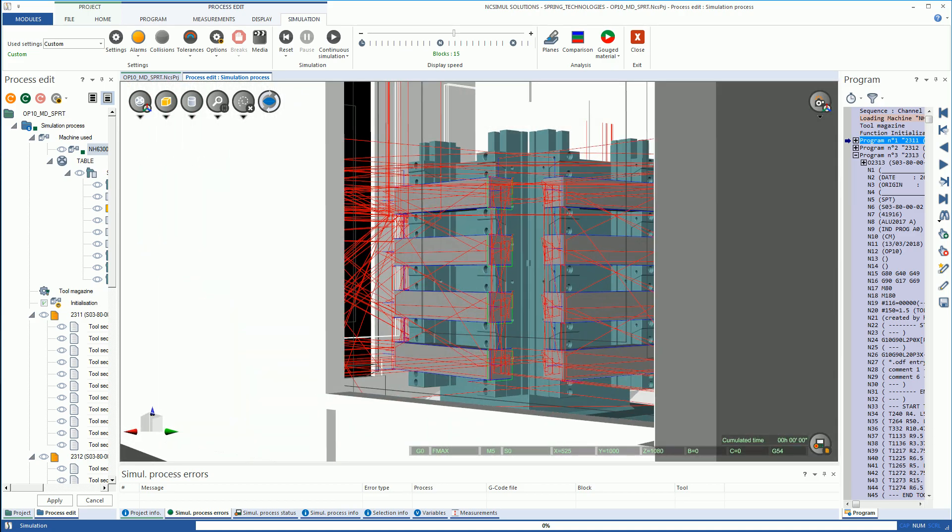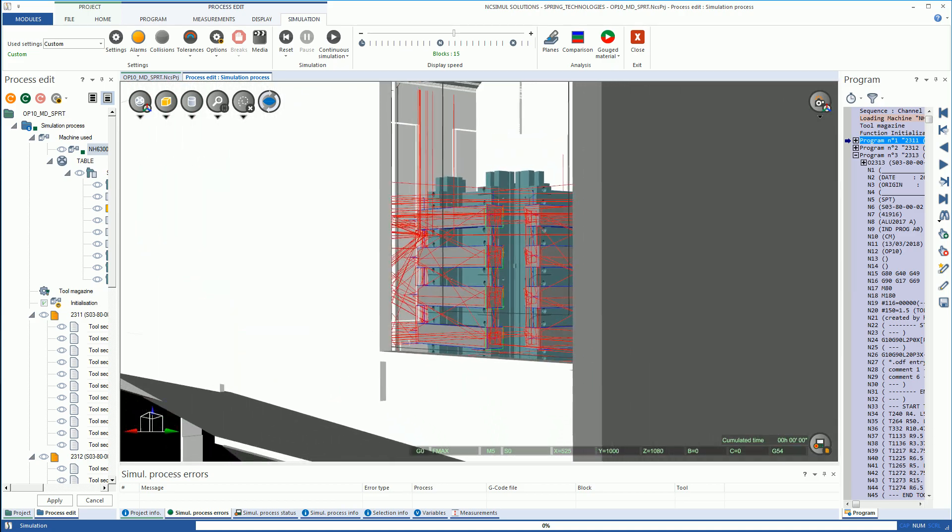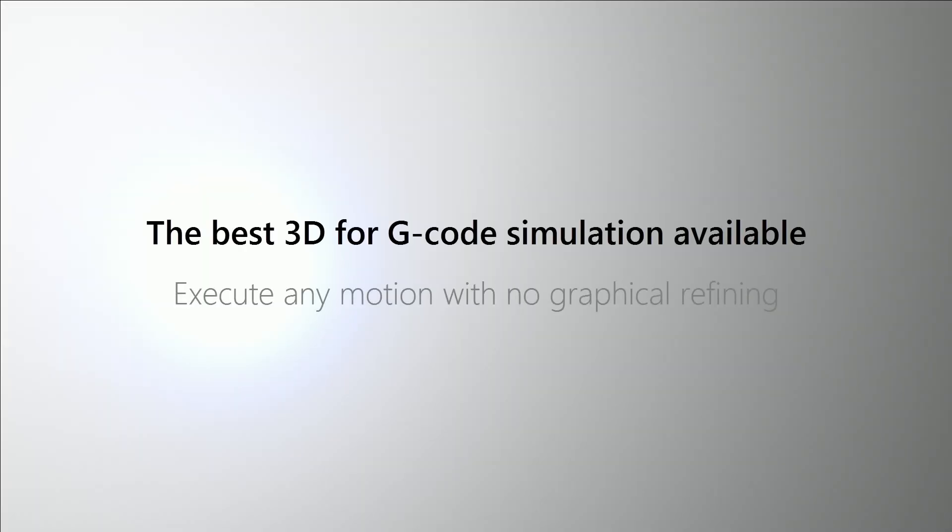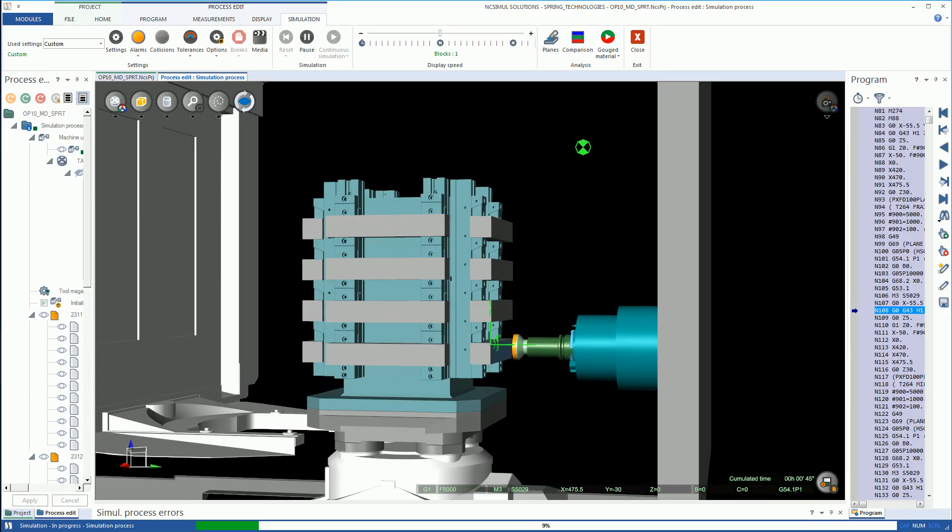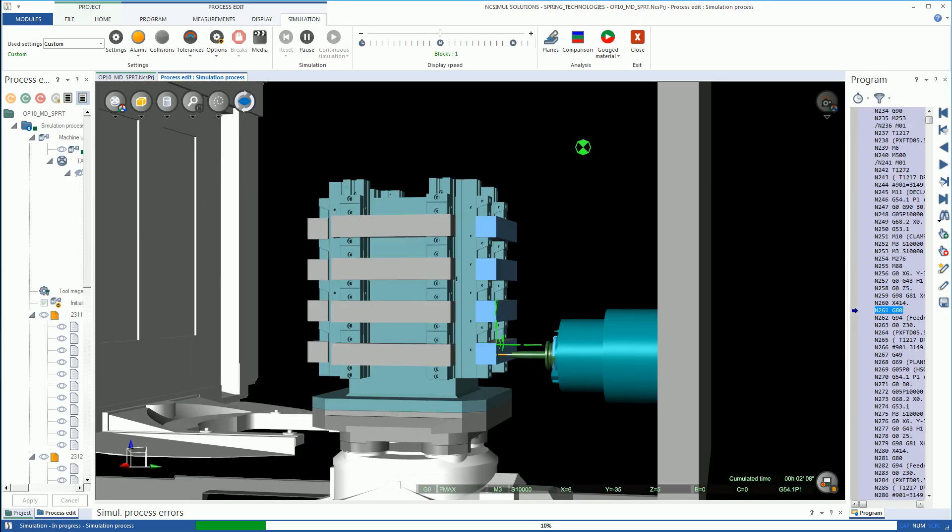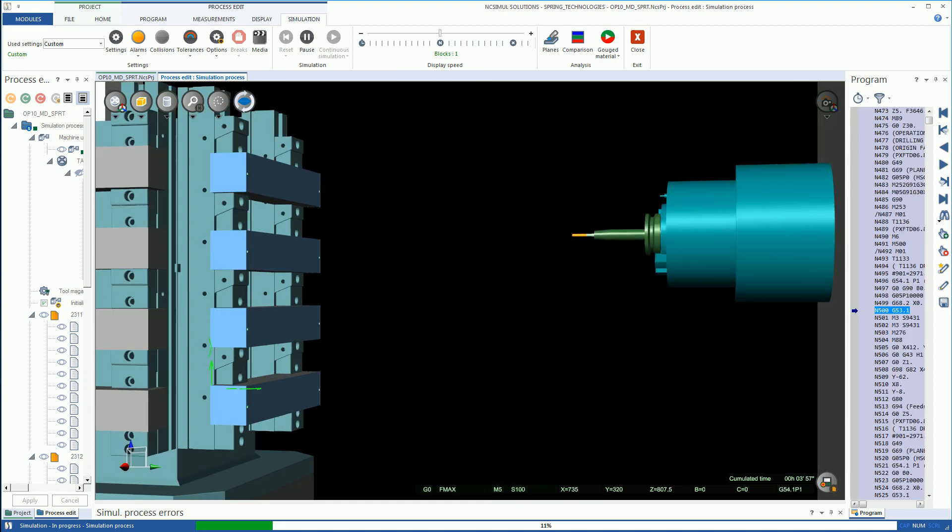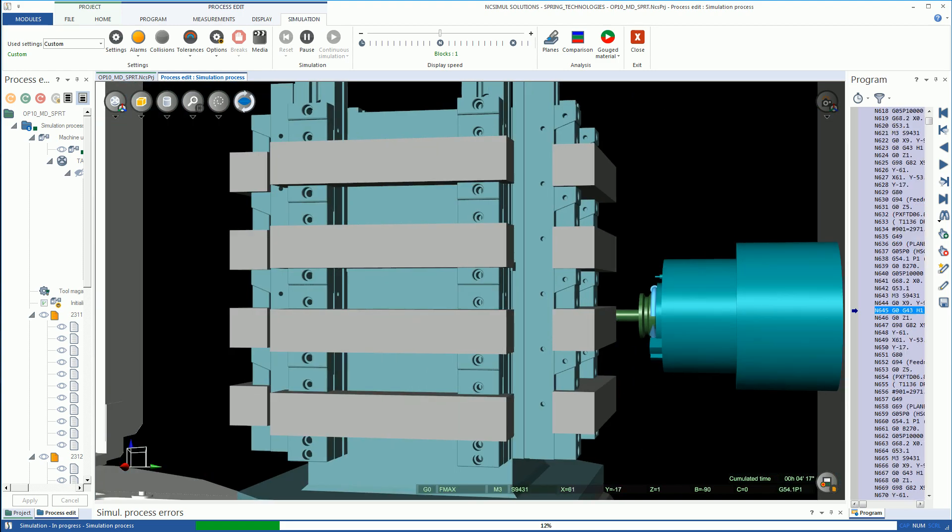The NC Simul Machine utilizes the fastest, most advanced graphic engine available, allowing it to remove clear-cut volumes of material in the simulation environment in either part or machine view.